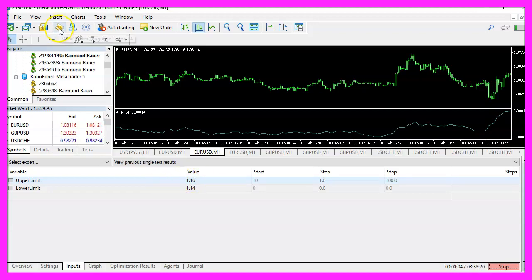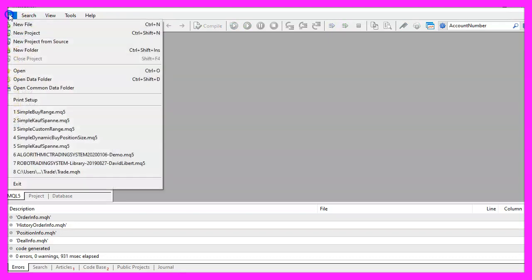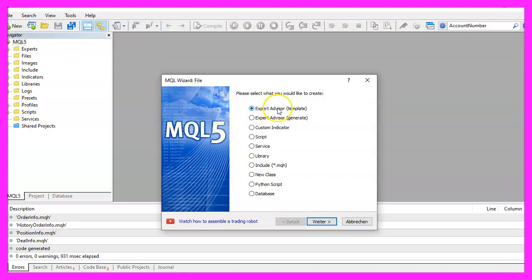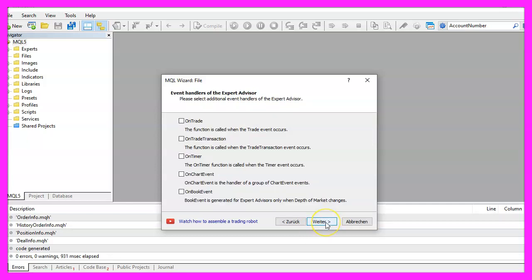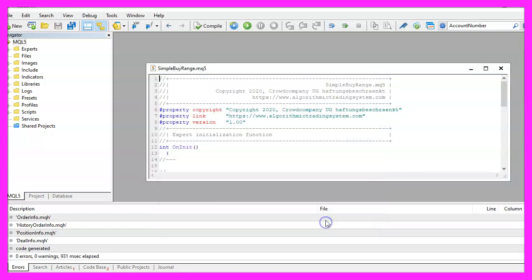Let's click on the little icon here or press F4 on your keyboard. Now you should see the MetaEditor window and here you want to click on file, new file, expert advisor from template, continue. I will call this file simple buy range, click on continue, continue and finish.